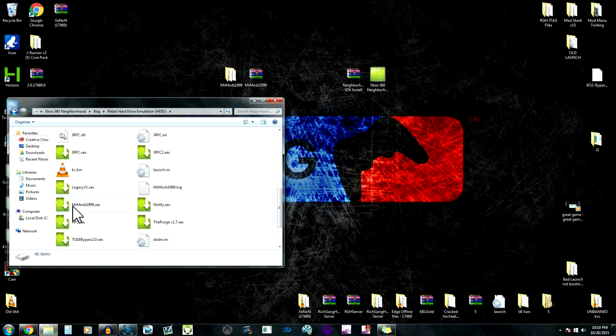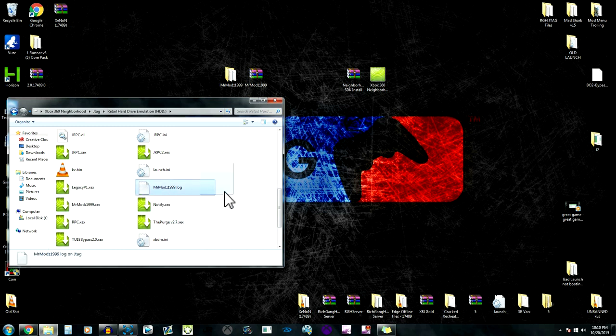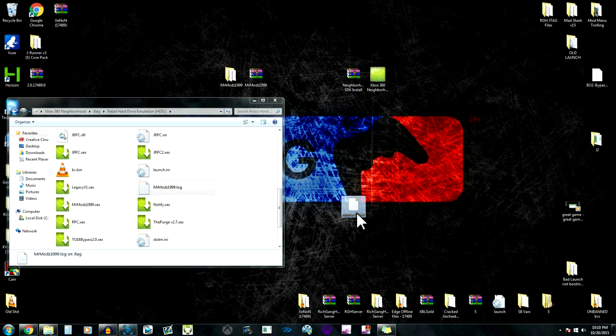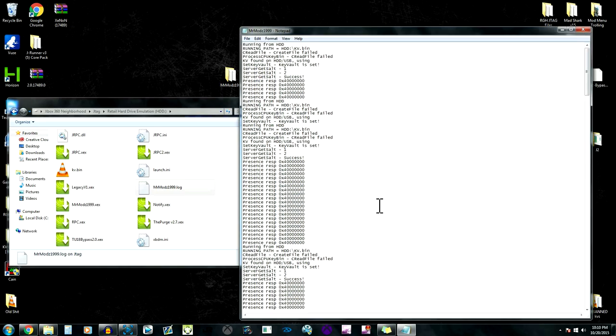I can zoom in. Yeah, we already have everything set up and we got a log. Once they get it set up, I'm just gonna show you guys this.